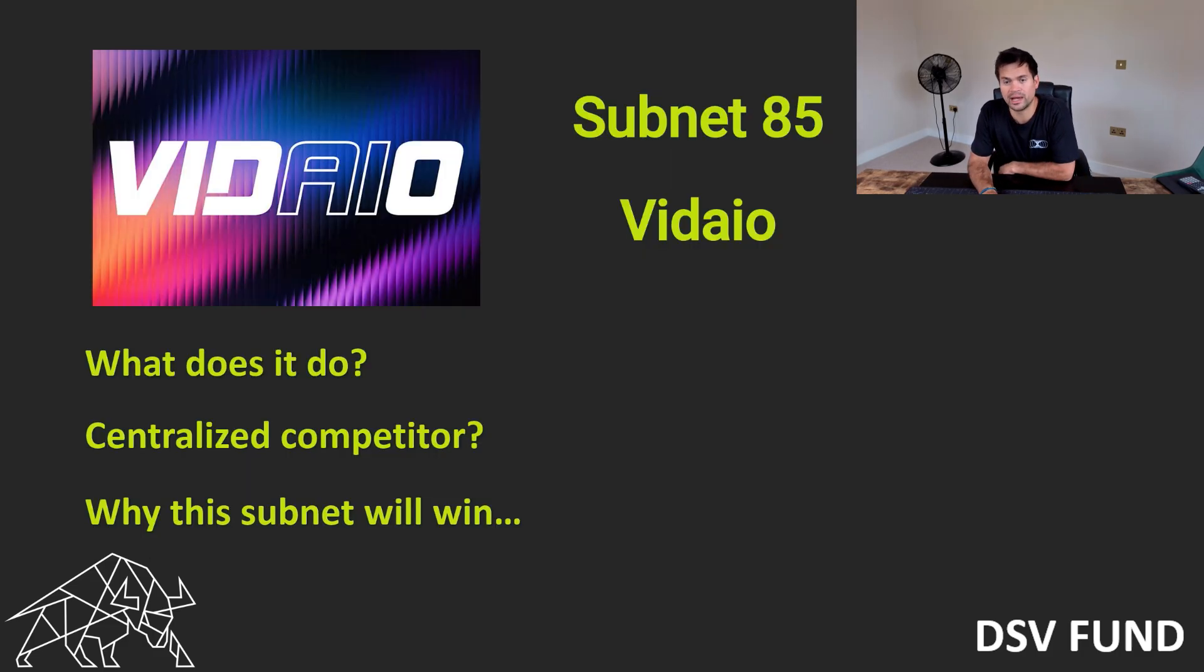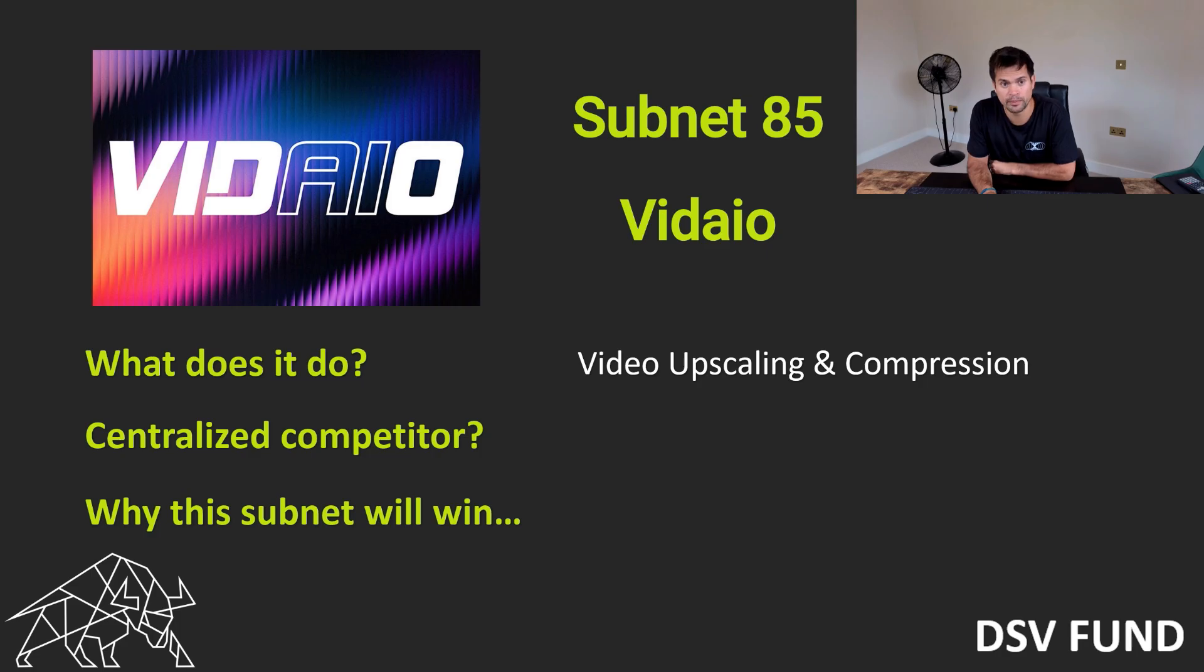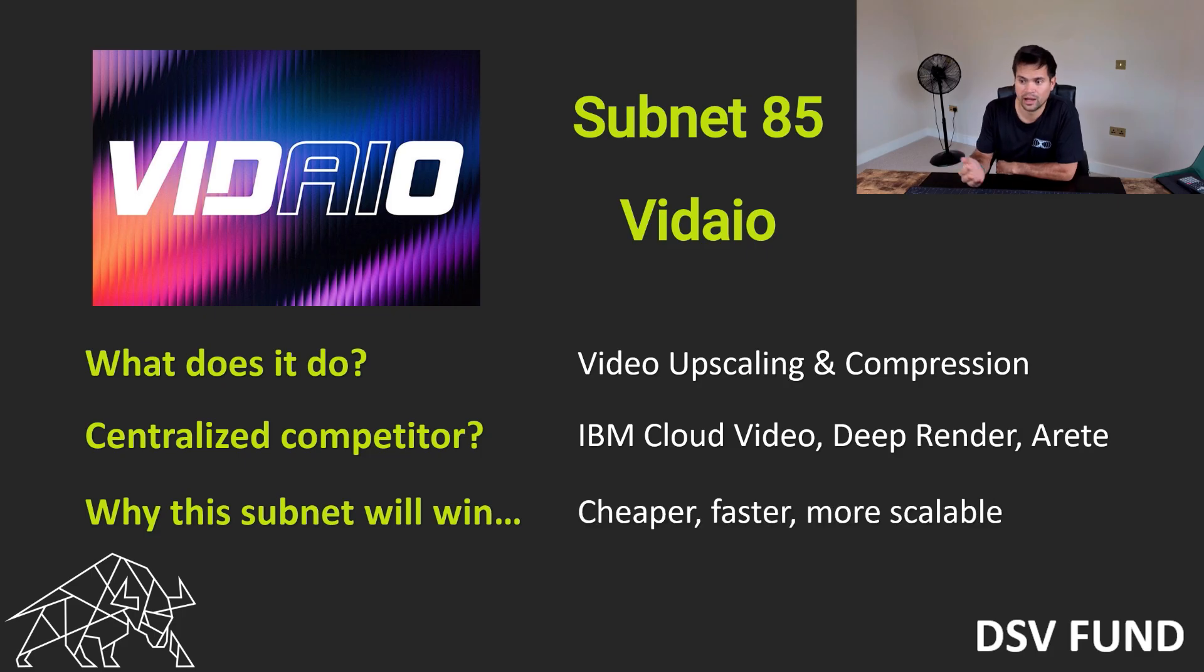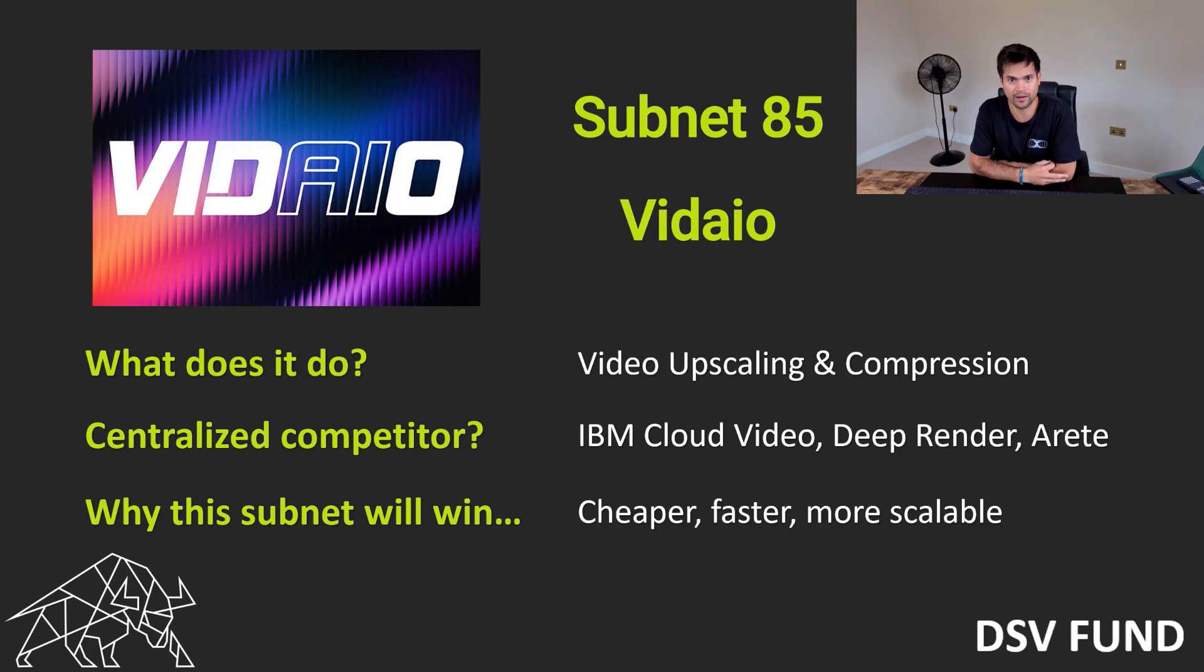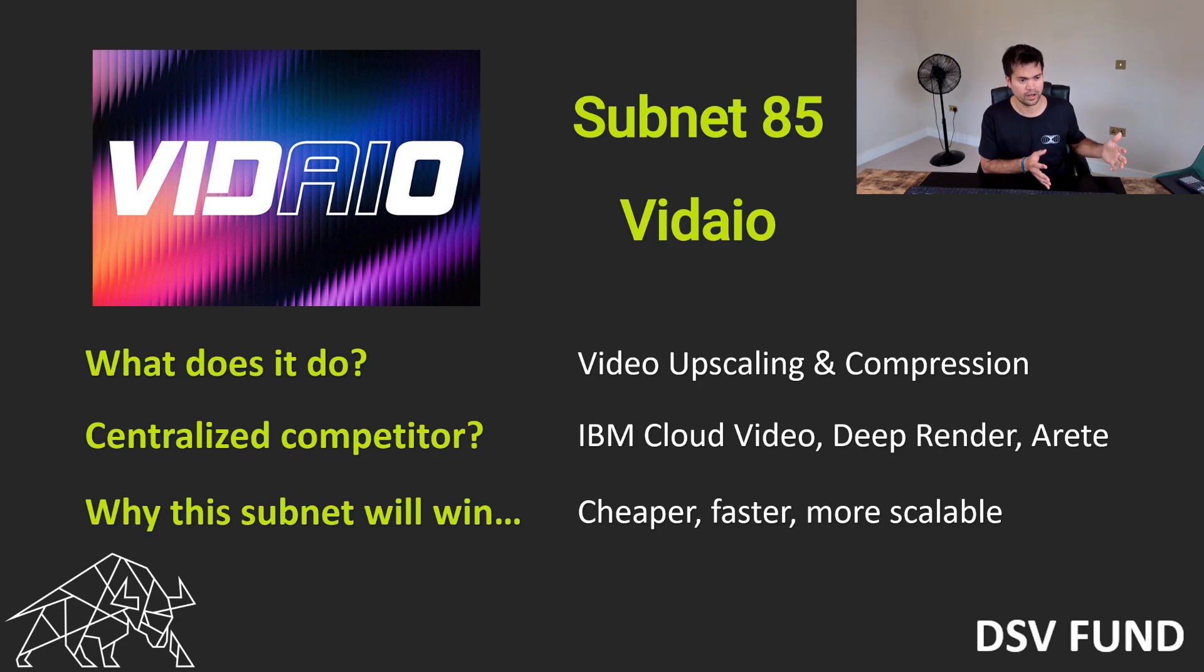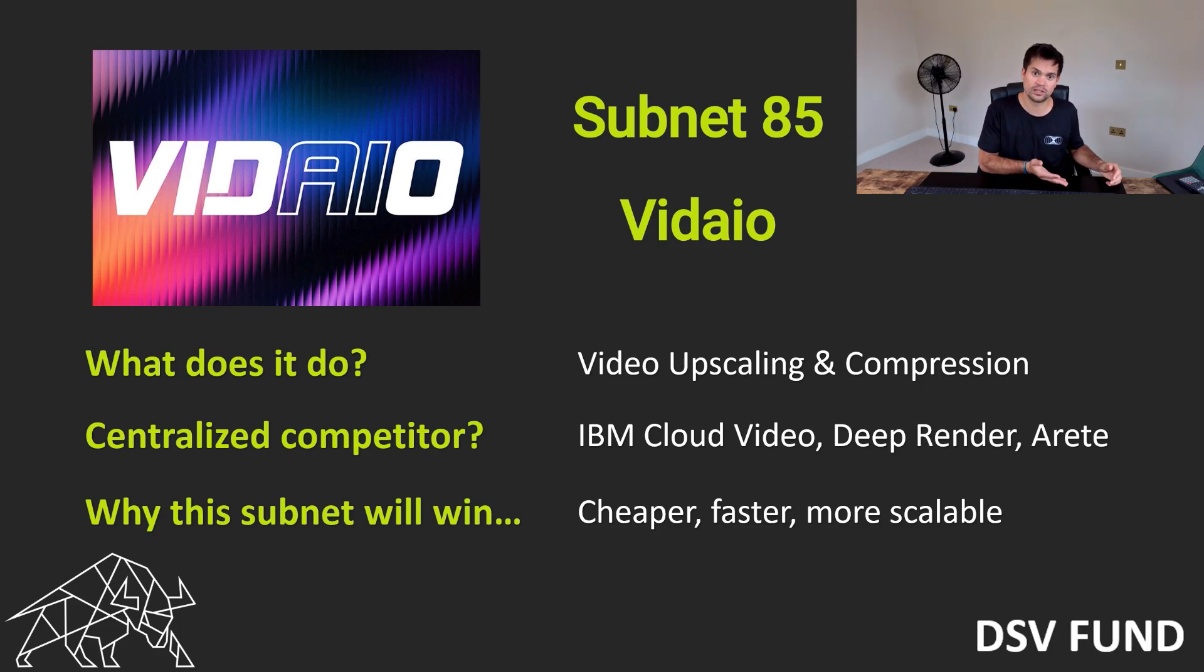And then we have subnet 85. What does it do? Decentralized AI video upscaling and compression. Again, much cheaper, faster, and more efficient. This is a pretty crowded space. There's lots of people that do this, but again, they don't come close. And video has now made a partnership with Hippias. So for me, I think a really good situation would be when Netflix comes along and goes, wait a minute, we have to compress a lot of videos and we have to store a shit ton of videos. Why don't we just use video to compress them and then use Hippias to store it all 10 times cheaper.